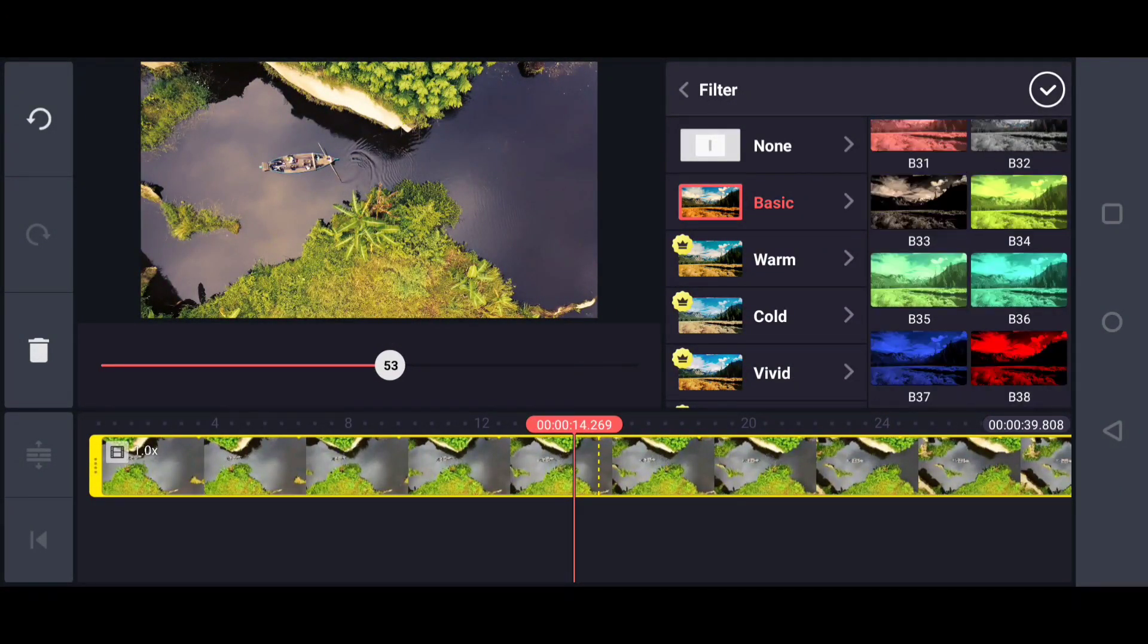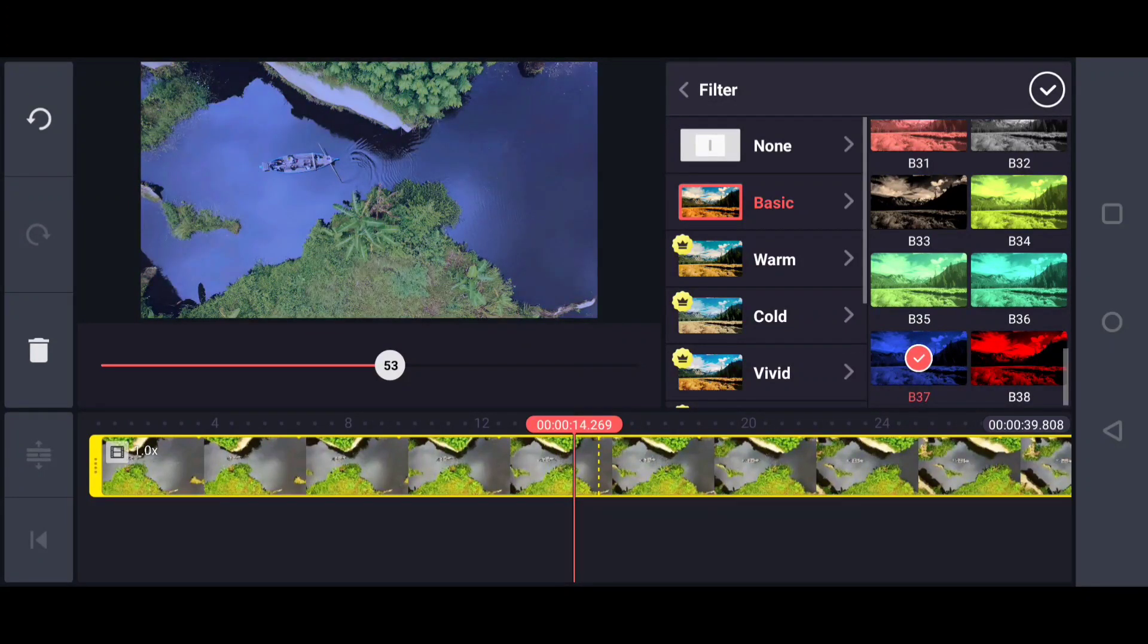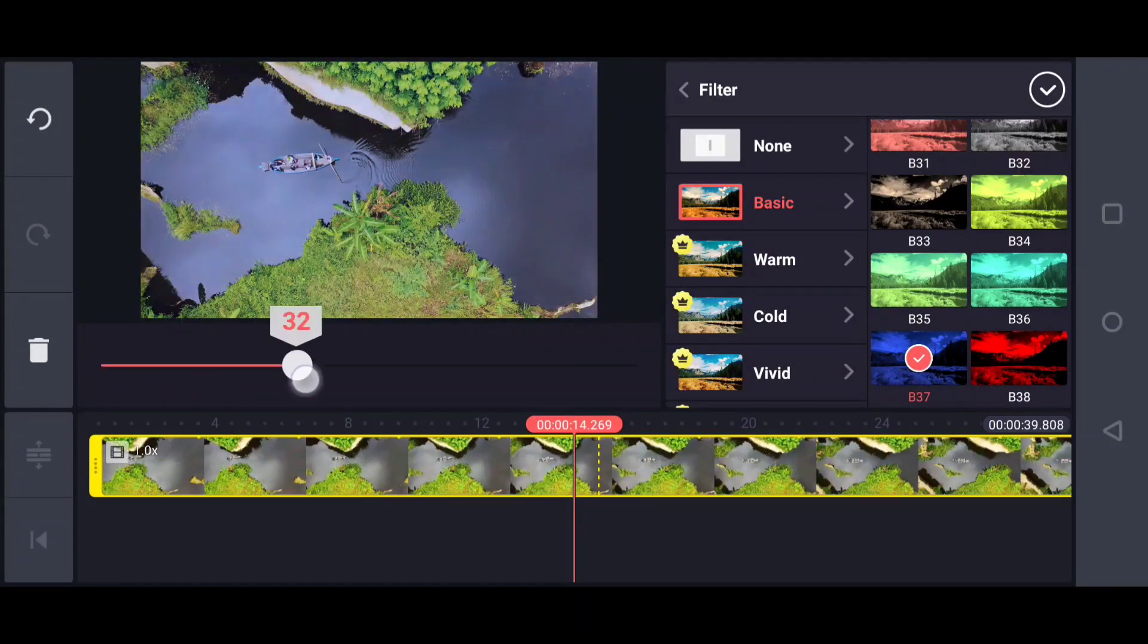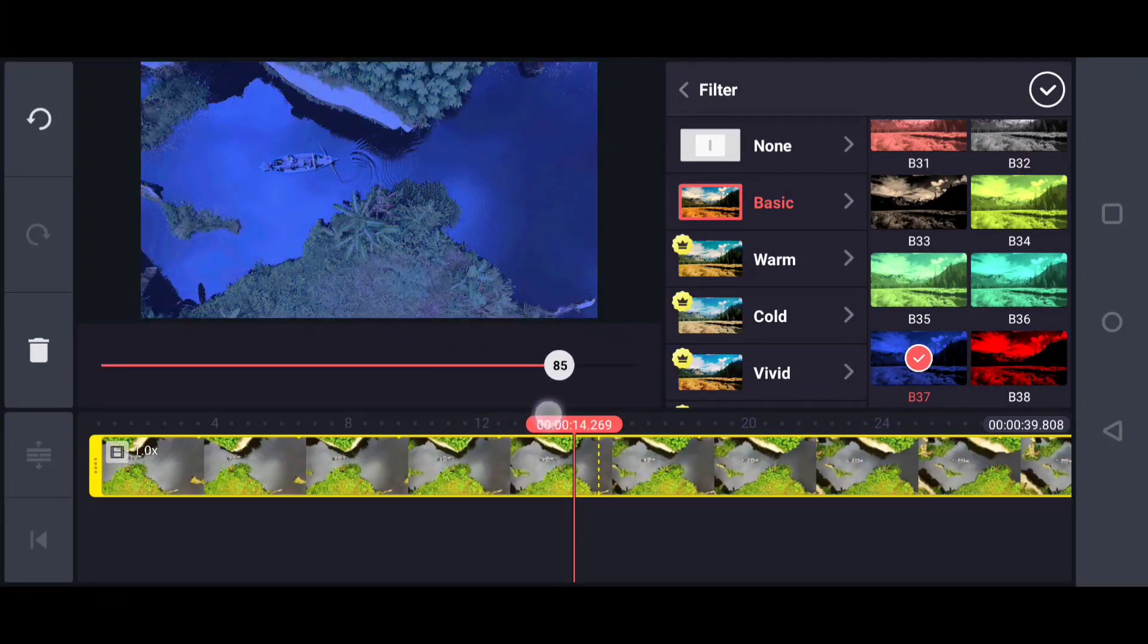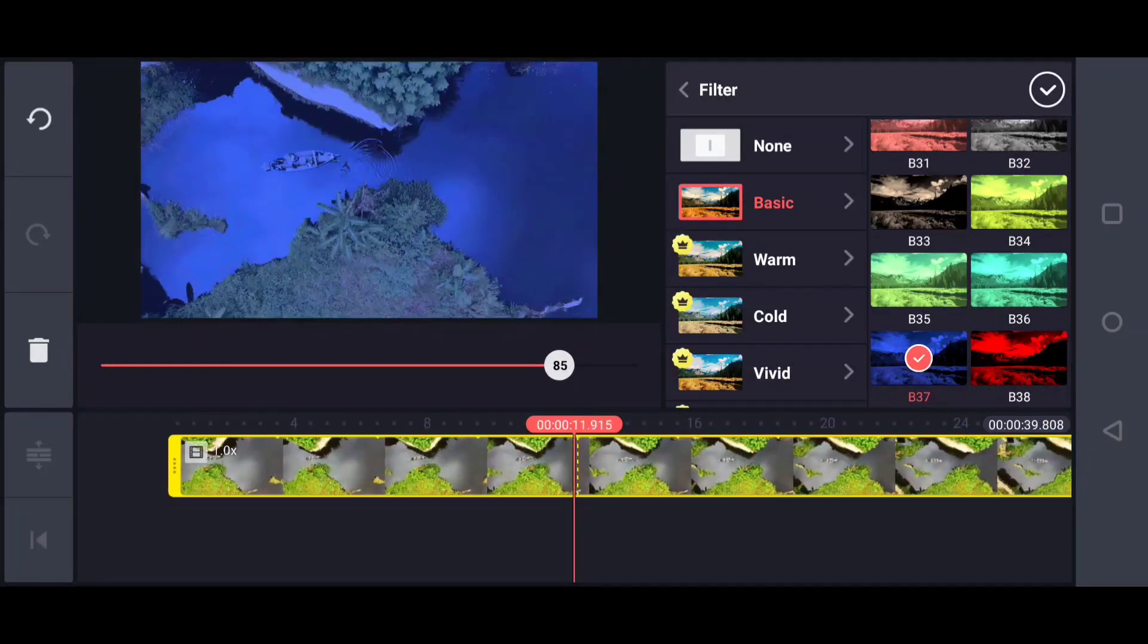Here's a simple trick: If you shoot your video in daytime but want to convert it to nighttime, just apply this effect called B37. This is daytime and this is nighttime. So simple, right?